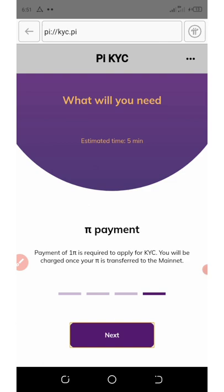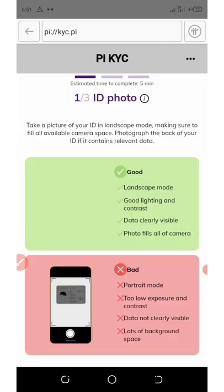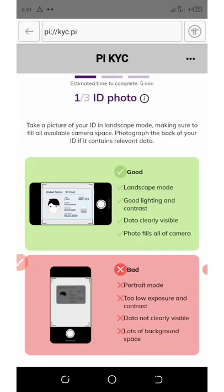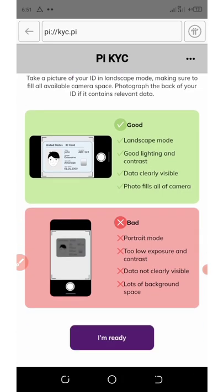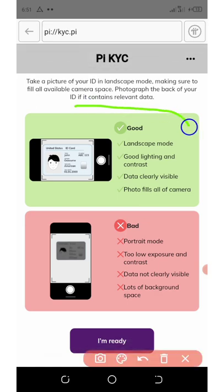Here it says a payment of 1 PI is required to apply for KYC — you'll be charged once your PI is transferred to the mainnet. Click next. Now they explain how to do this: you must keep your phone in landscape mode, rotate your phone to landscape, ensure good lighting and contrast, and make sure data is clearly visible to the camera. You must zoom the picture well so your phone camera captures everything clearly.